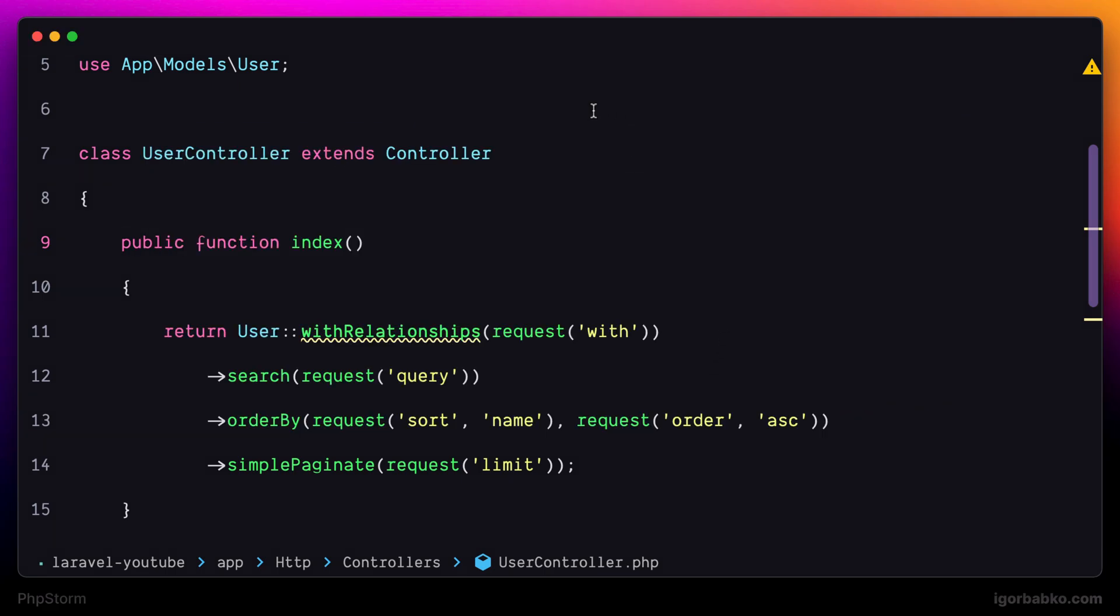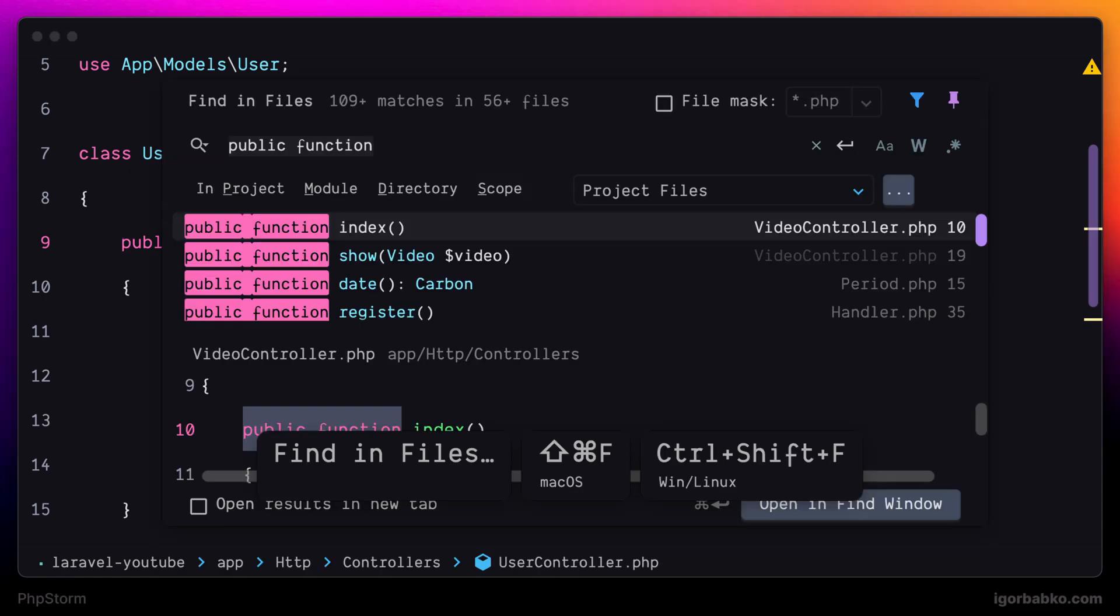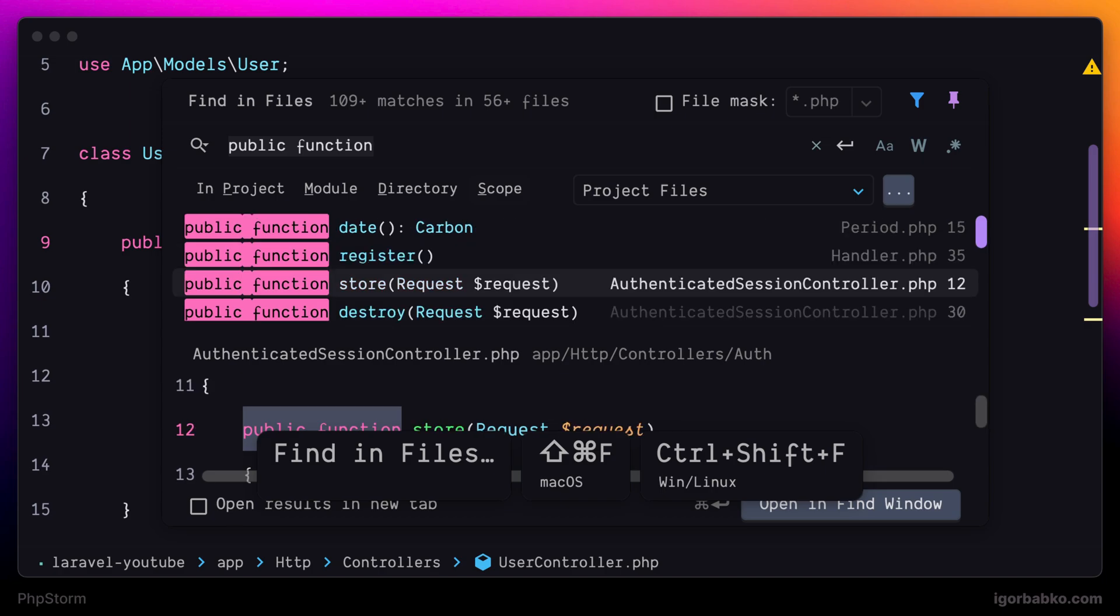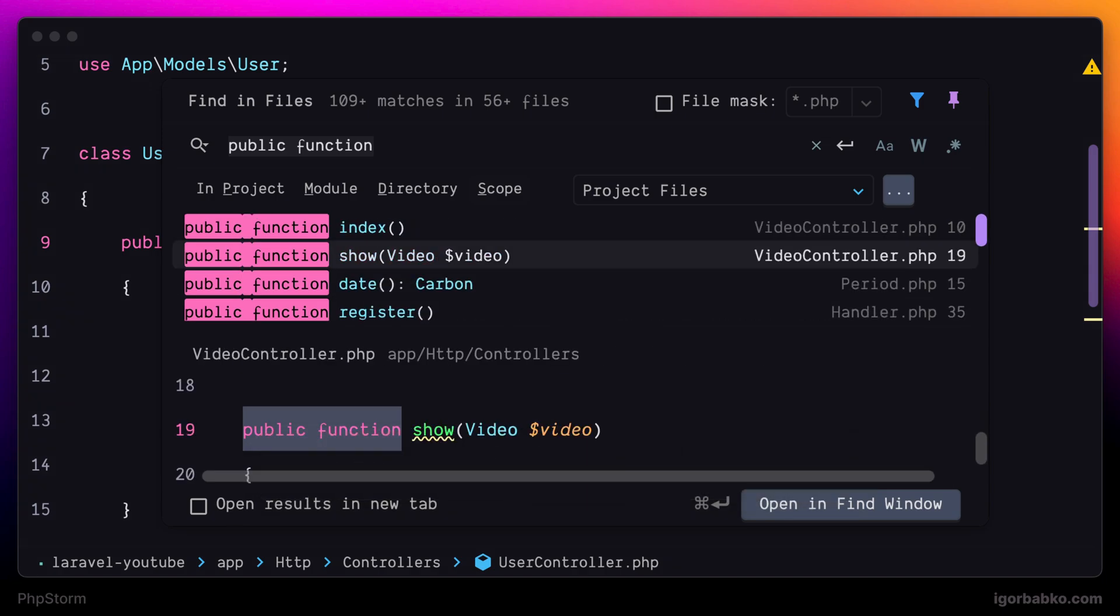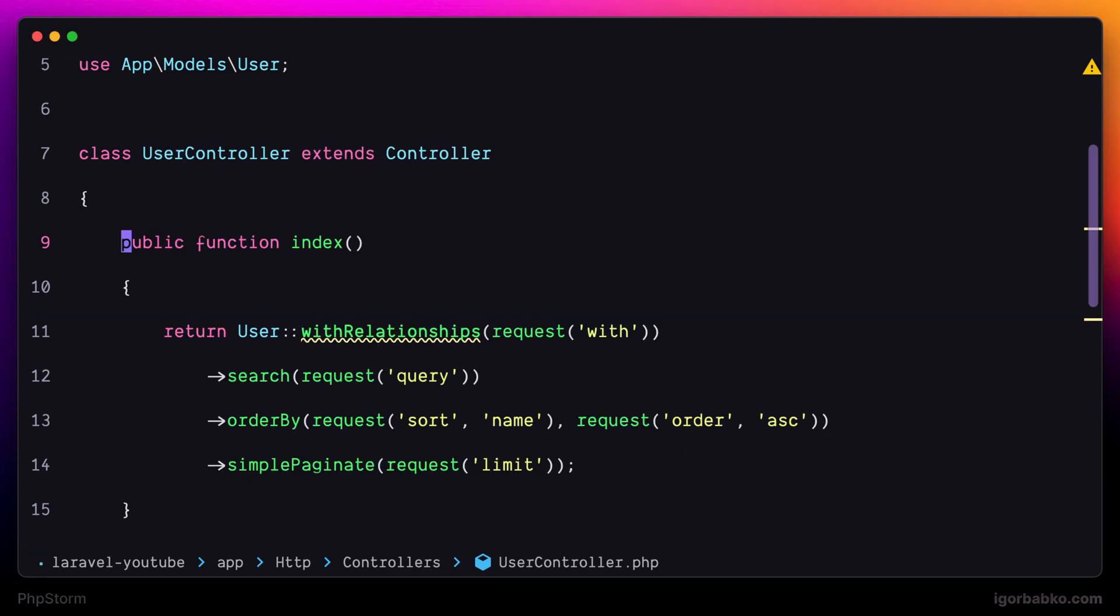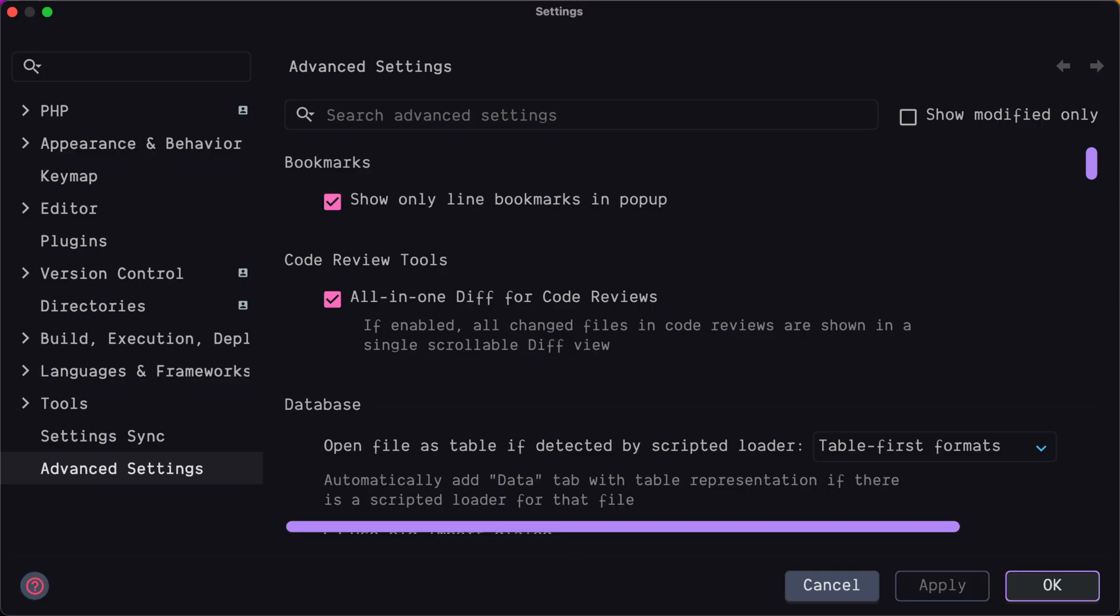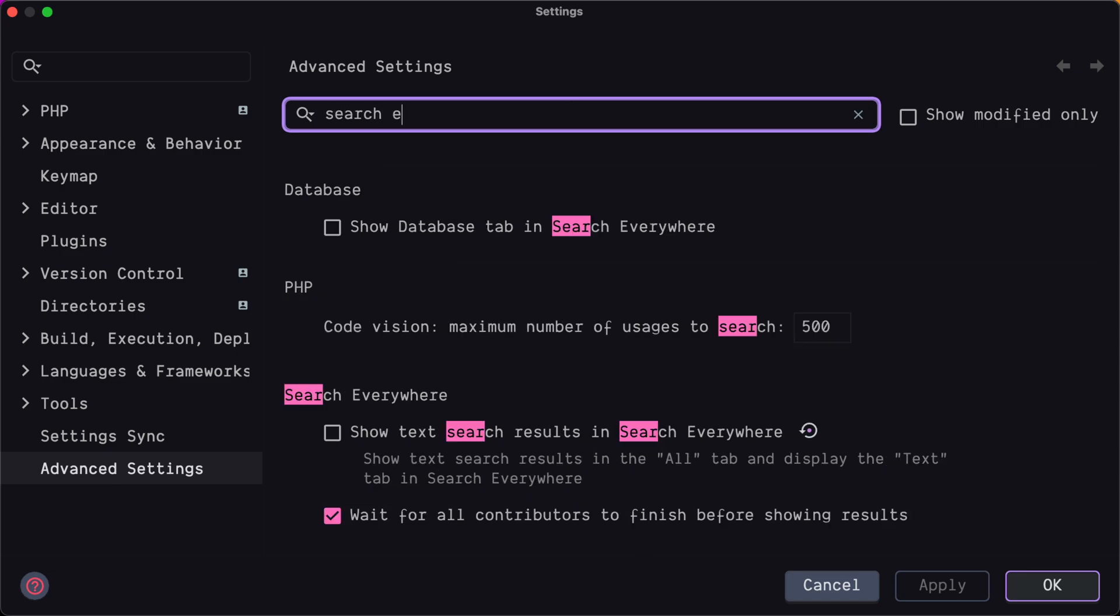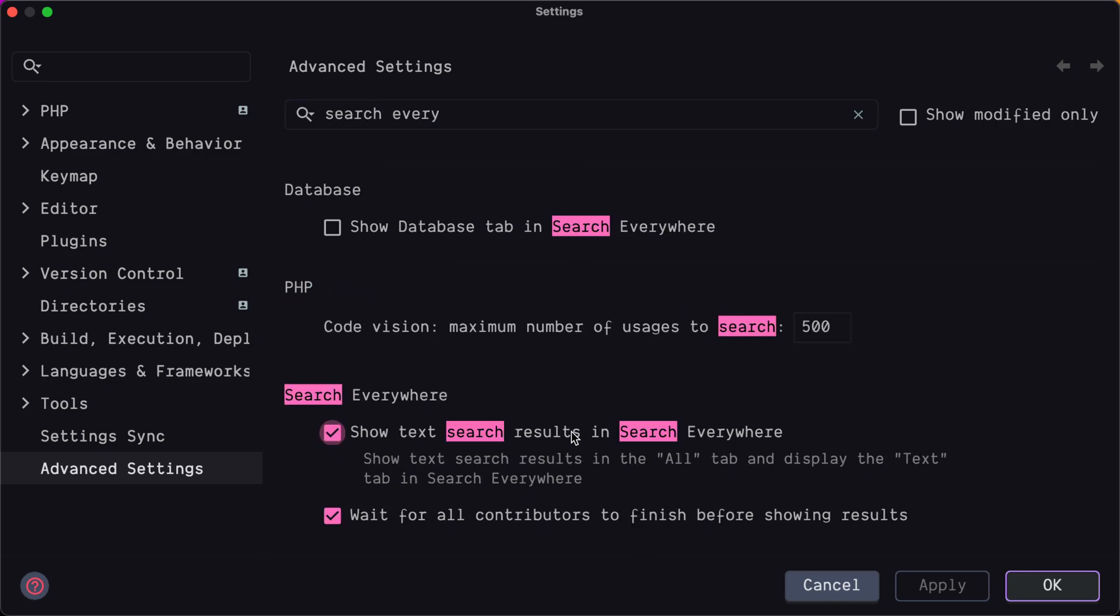There is another way to do Global Search within content of the files. And to run this Global Search, we can press Command-Shift-F. Here we can start typing our search query and see search result in such view. But I still prefer to show search results within Global Search panel. So I'm going to open up Settings and activate this option Show Text Search Results in Search Everywhere.